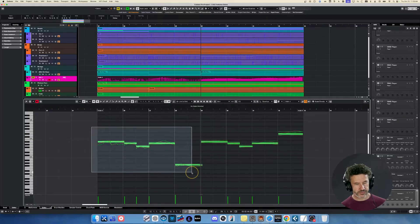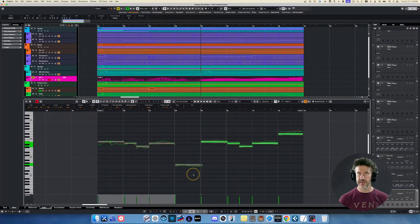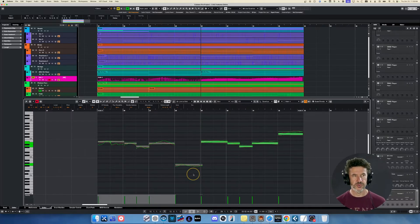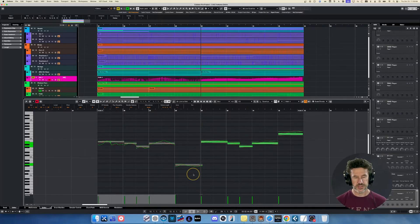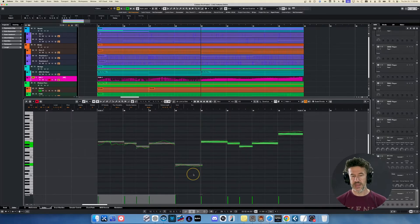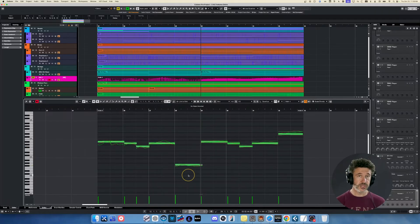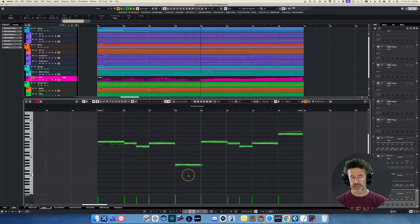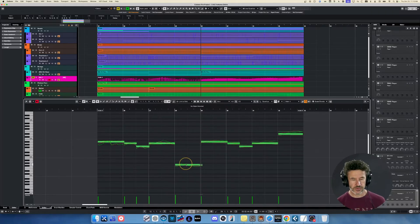One more cool thing: if you're using legato patches with orchestral libraries, legato transitions are typically triggered by MIDI notes overlapping — the end of one note overlaps the beginning of the next, triggering the legato transition. The challenge is that if you have overlapping notes and then use the cut tool to cut that MIDI, the note can get incorrectly cut on an edit. Cubase can interpret that little MIDI note starting outside the range of the part in an unreliable way.